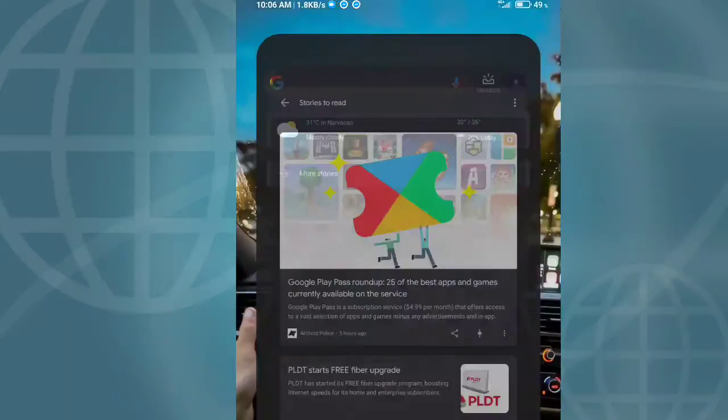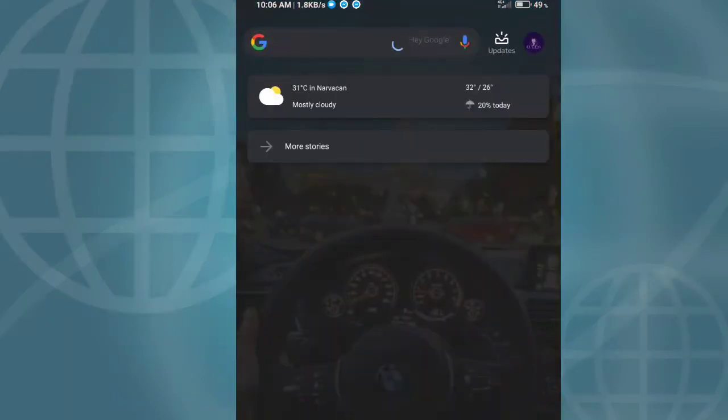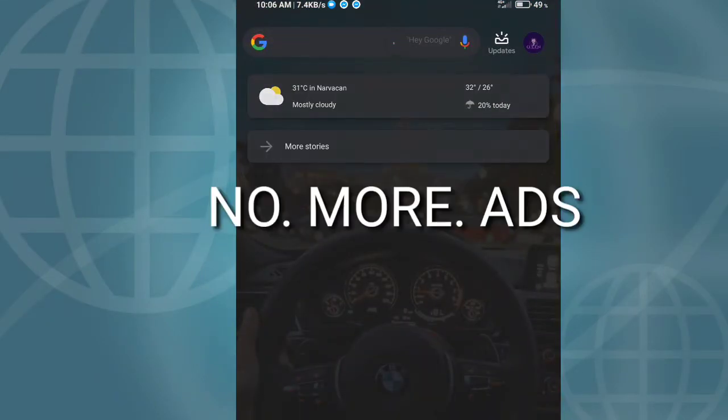Let's see if those ads or news will be up here, so let's refresh. So that's it guys, no more ads.